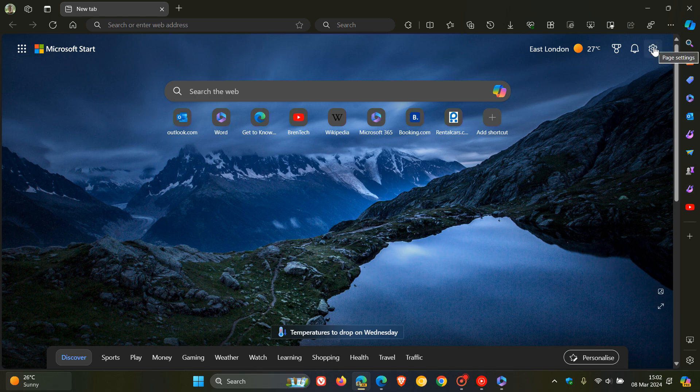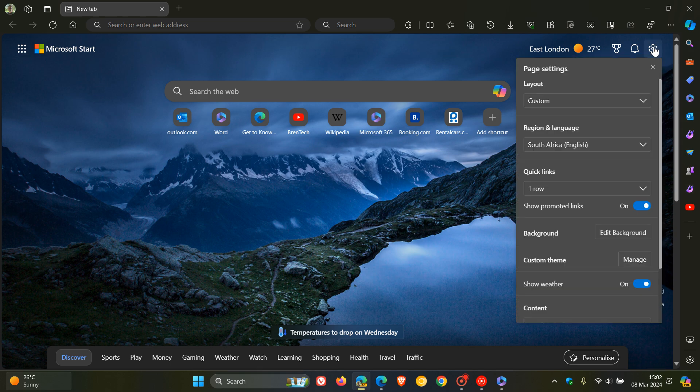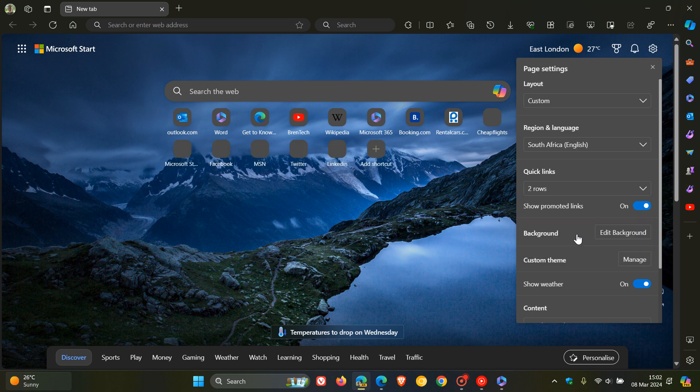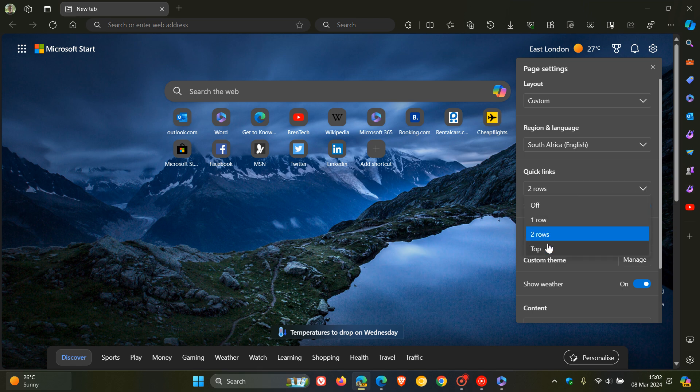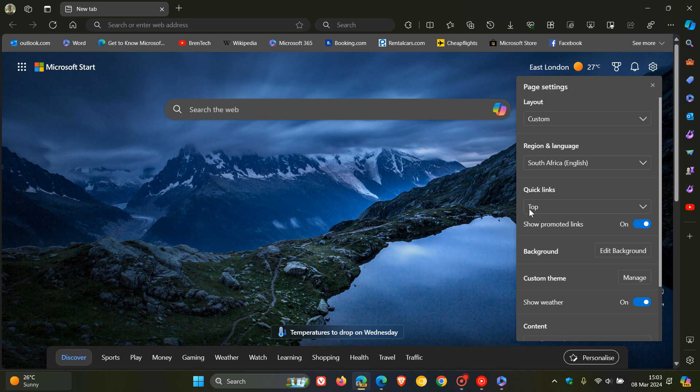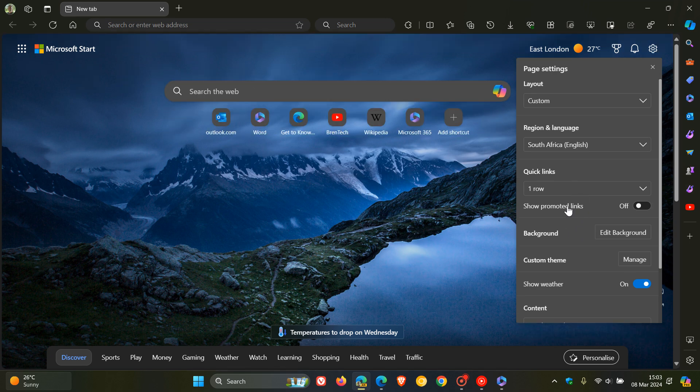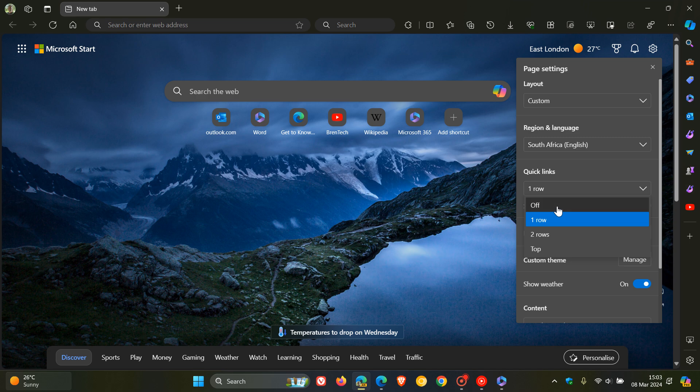And here you see quick links and you can have, I'm showing you this in Edge Canary so this may be a little bit different to the stable, but there's your two rows. If you have two rows of shortcuts you can show on the top, I think this is only available in Edge Canary, and you can have one row and you can toggle that to off and there it's gone.